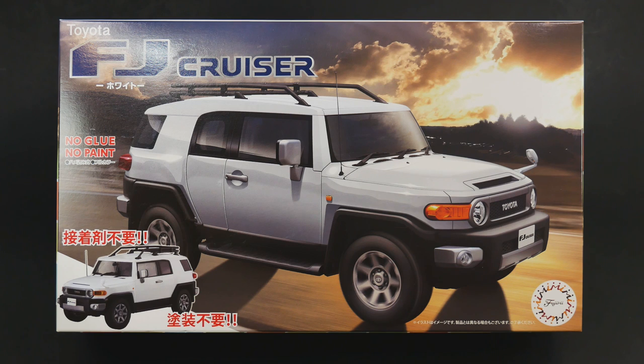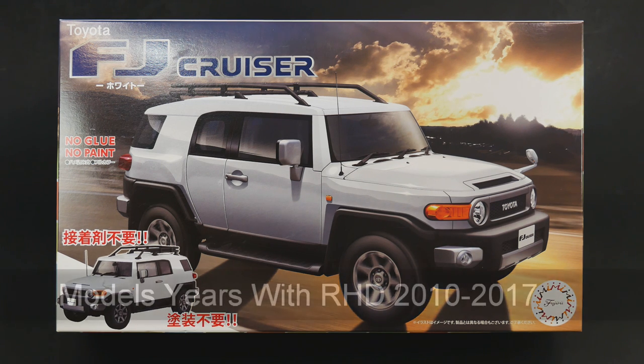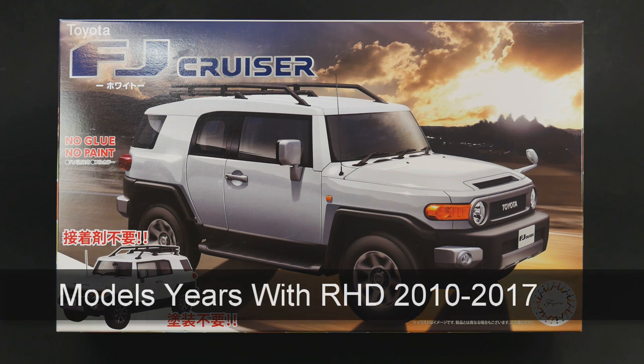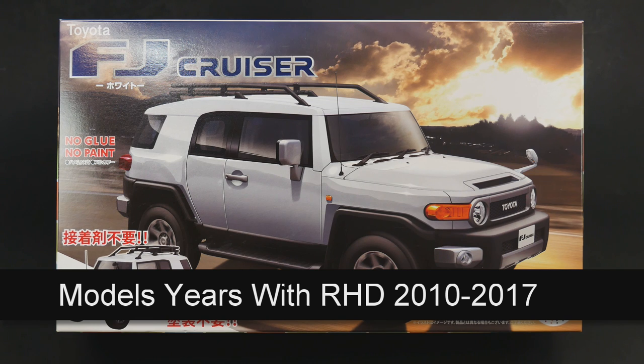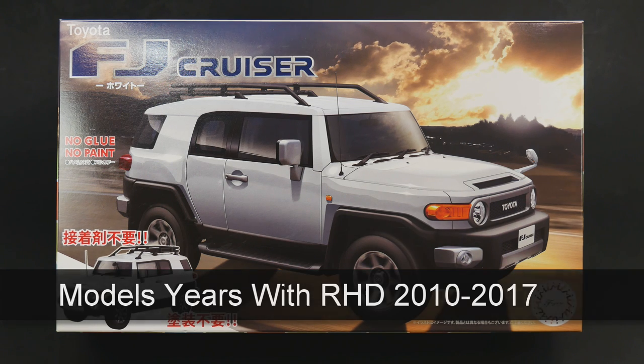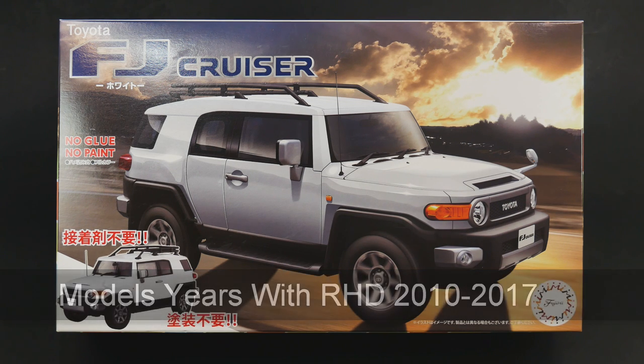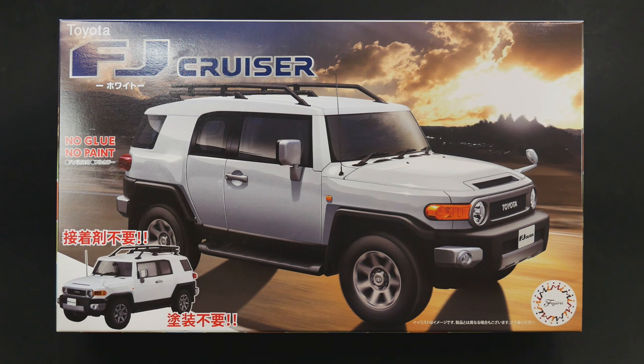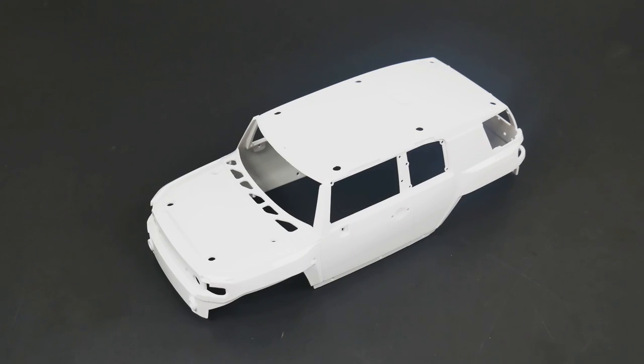This is covering the later model years of the FJ Cruiser until it went out of production. This starts somewhere around 2007 or 2008 if I'm remembering my research correctly. It all depends on what year they switched to those wheels. I could be completely wrong, but that's my determination. So with that, let's jump into it and see what is in the box.